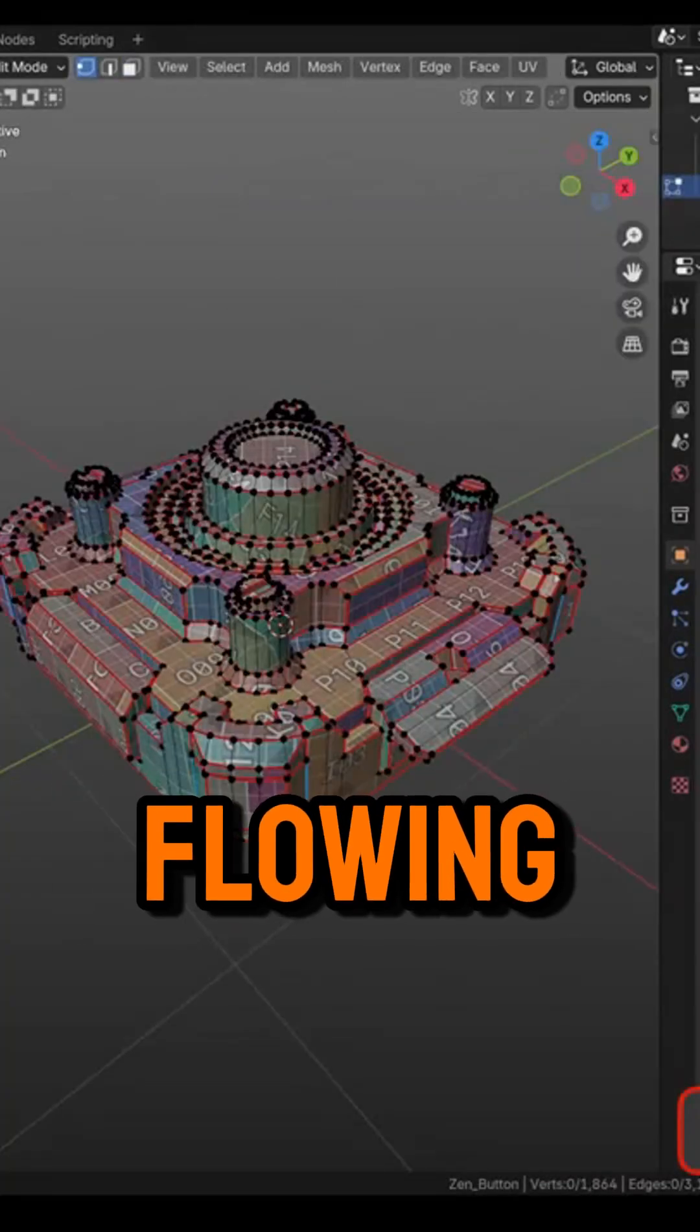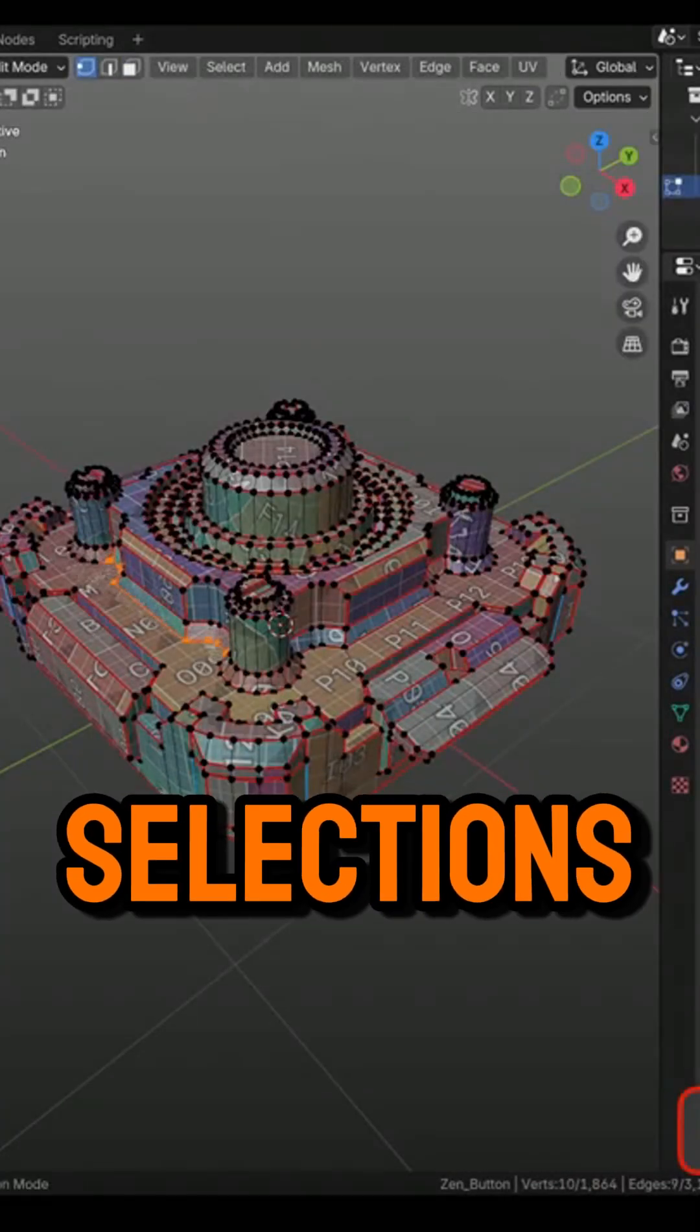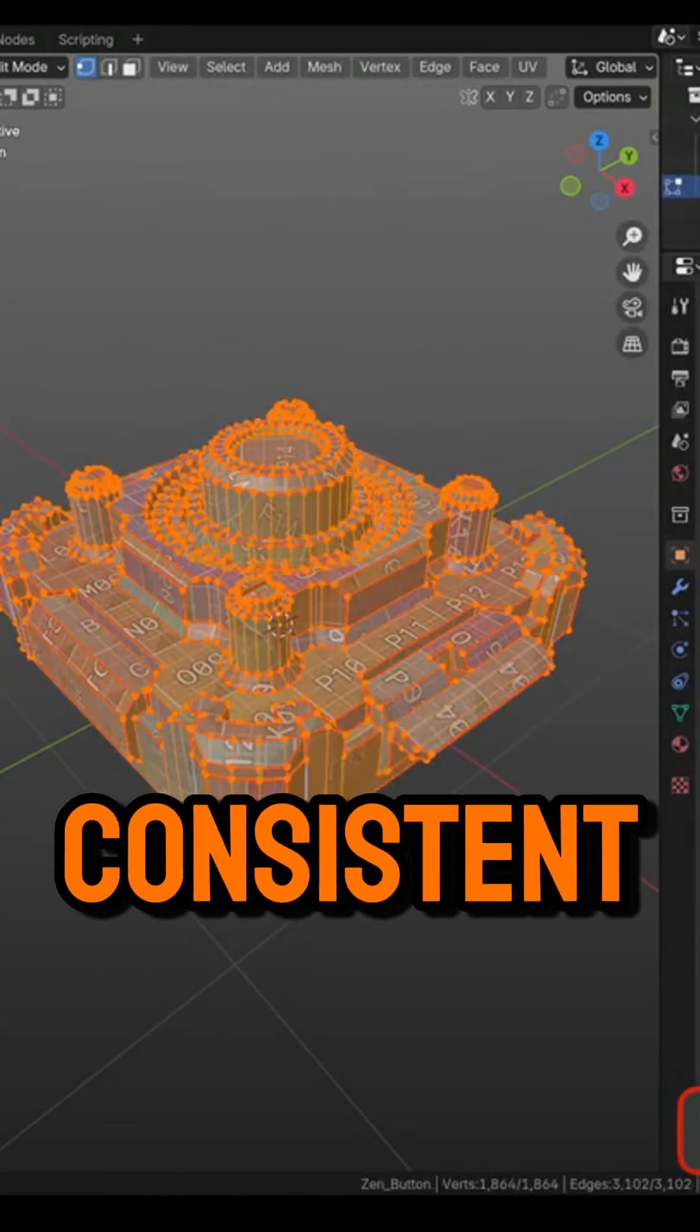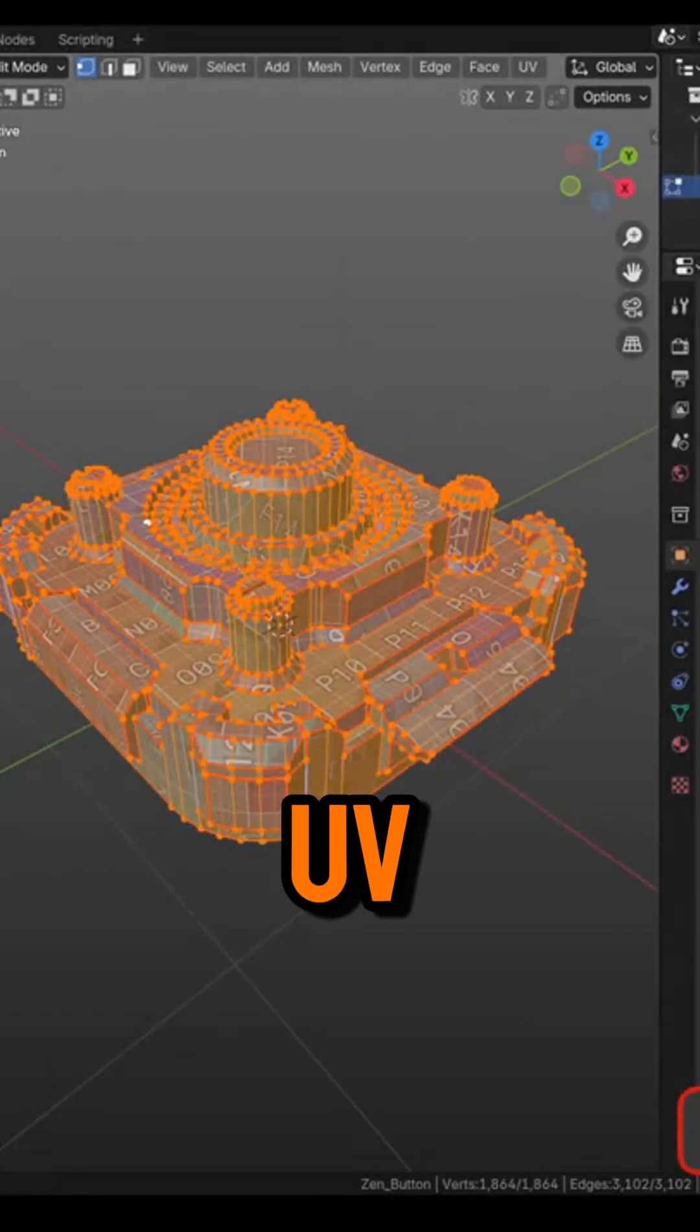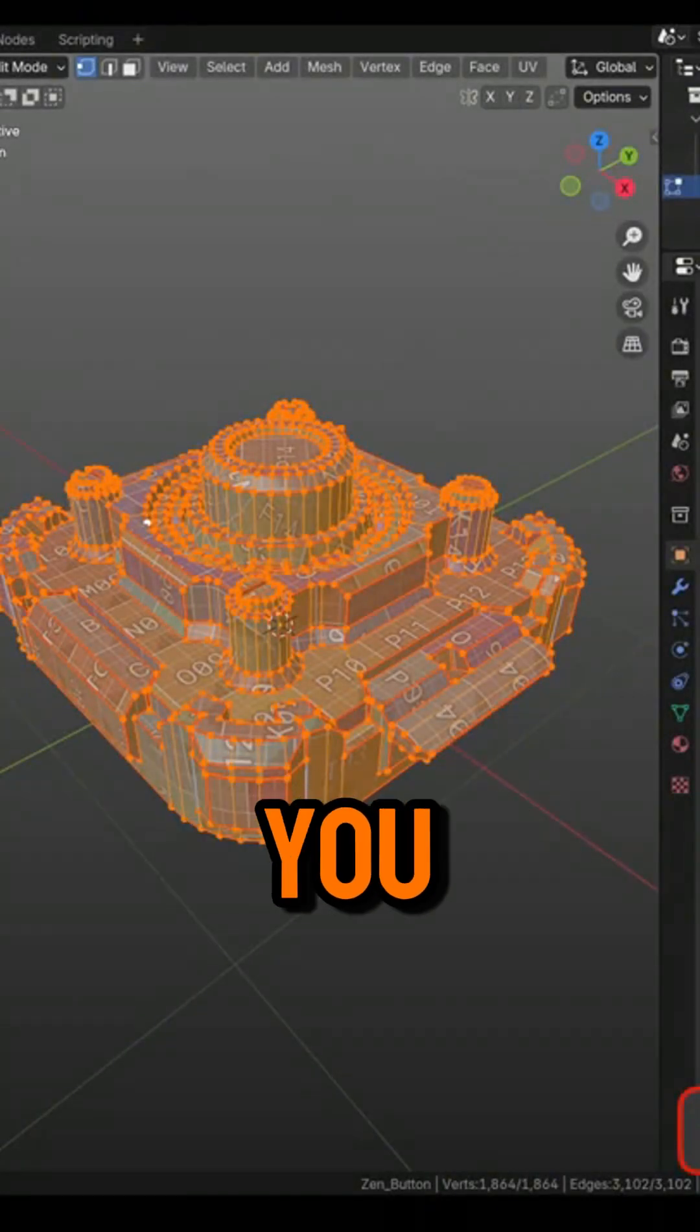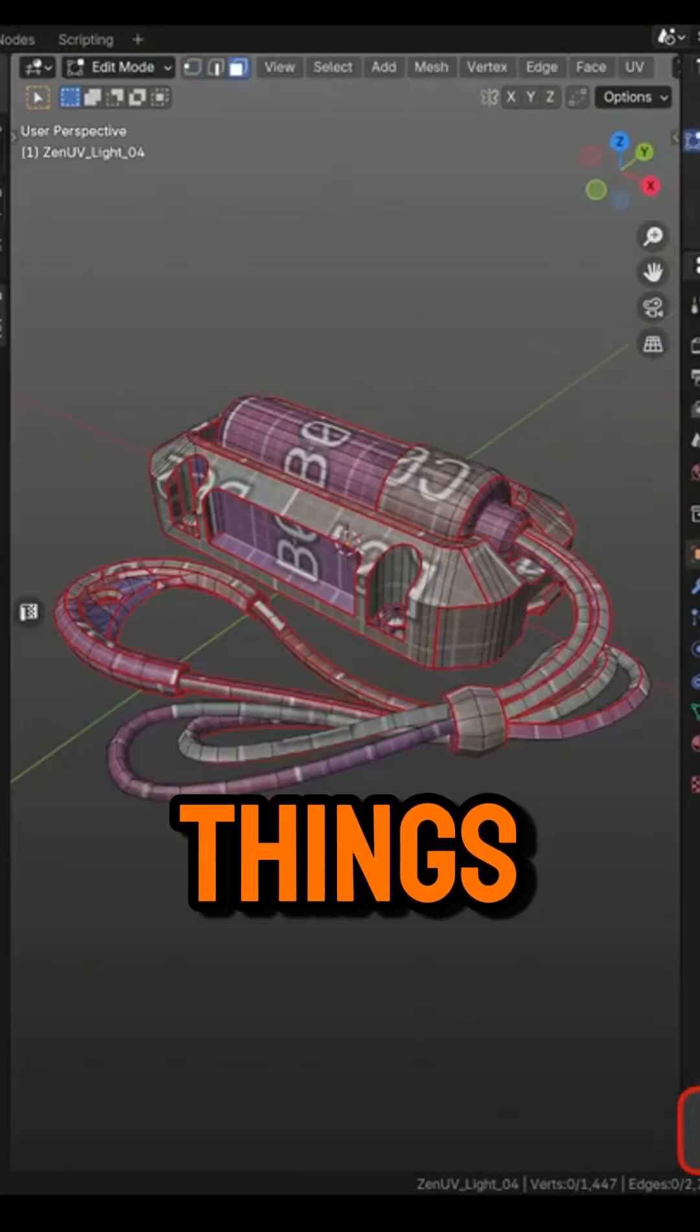To keep things flowing, Zen Sync makes selections stay consistent between the 3D view and the UV editor, so you're not constantly reselecting things.